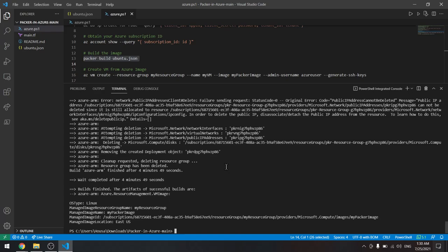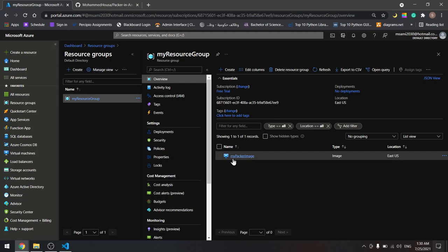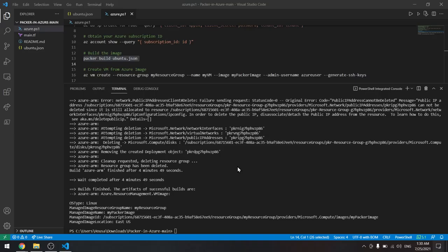As I said, it took about five minutes and we're done now. If we go back to our Azure and refresh, we will see that we have myPackerImage. It was created here in my resource group.